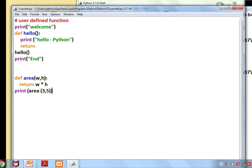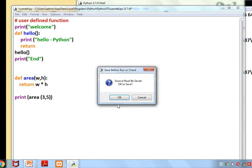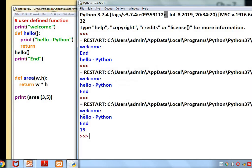This is a user-defined function with parameters. When we call the function, we pass two values: 3 and 5. So the output is: welcome, then hello python (the function output), then end. With three and five passed in, three times five equals 15. The print statement used here is an example of a built-in function, while 'def area' is an example of a user-defined function.